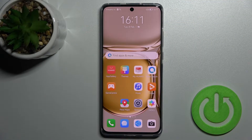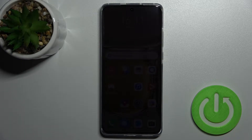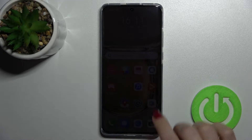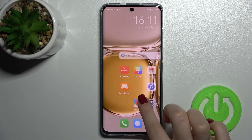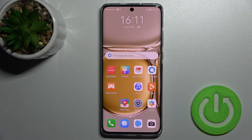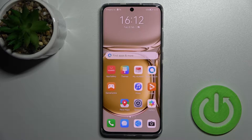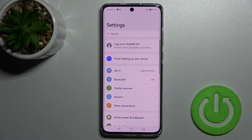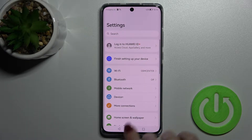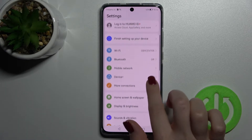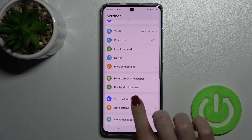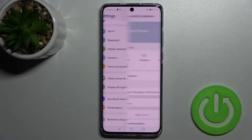Welcome. Today I have in front of me the Huawei P50 Pro, and I'll show you how to find and manage sound settings on this device. First, go into the Settings application and then scroll to Sounds and Vibration.